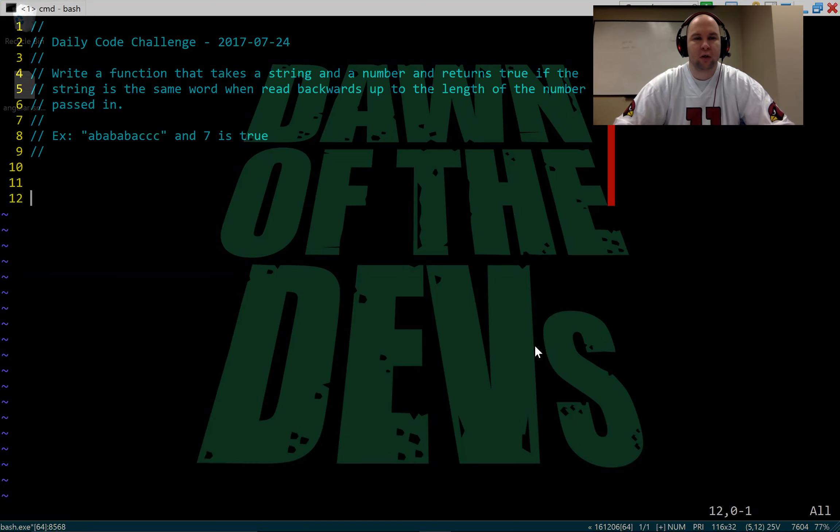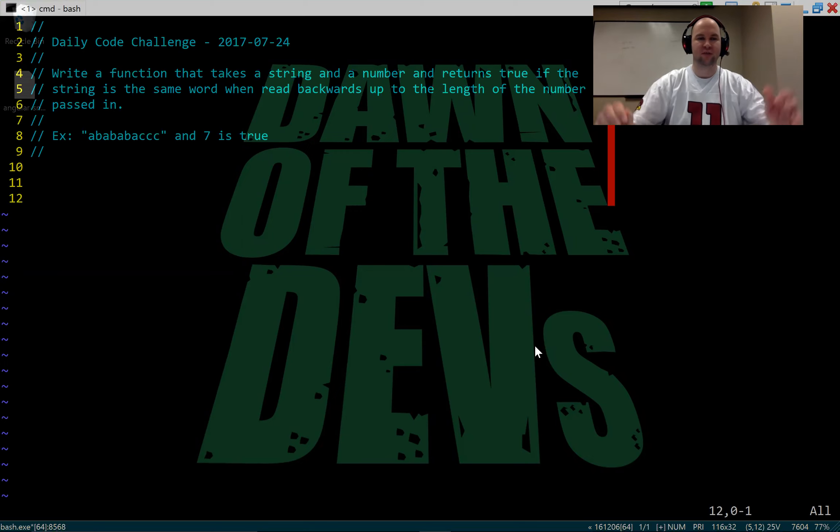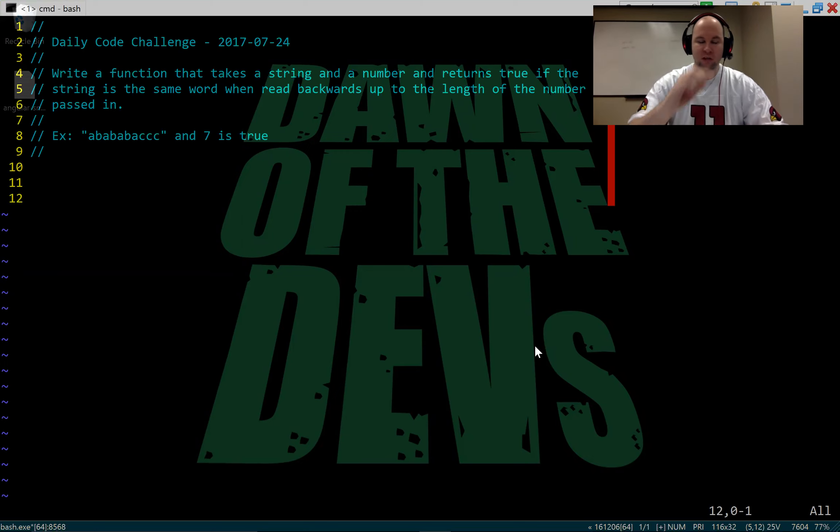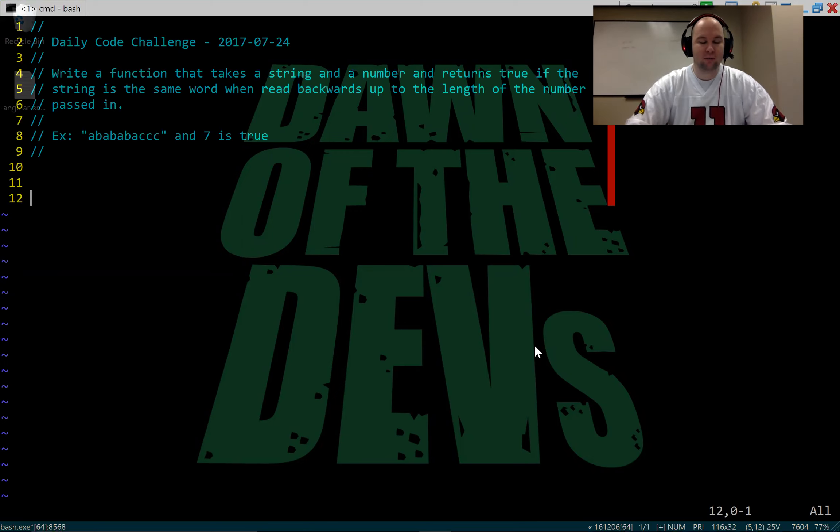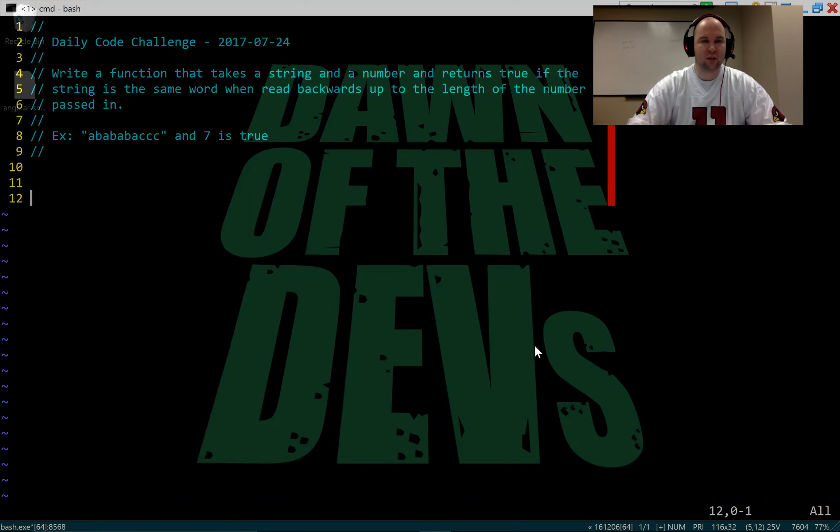Today's challenge says write a function that takes a string and a number and returns true if the string is the same word when read backwards up to the length of the number passed in. We've got an example here of a string and a number and that being true. So this is also known as a palindrome if you haven't heard of that before.